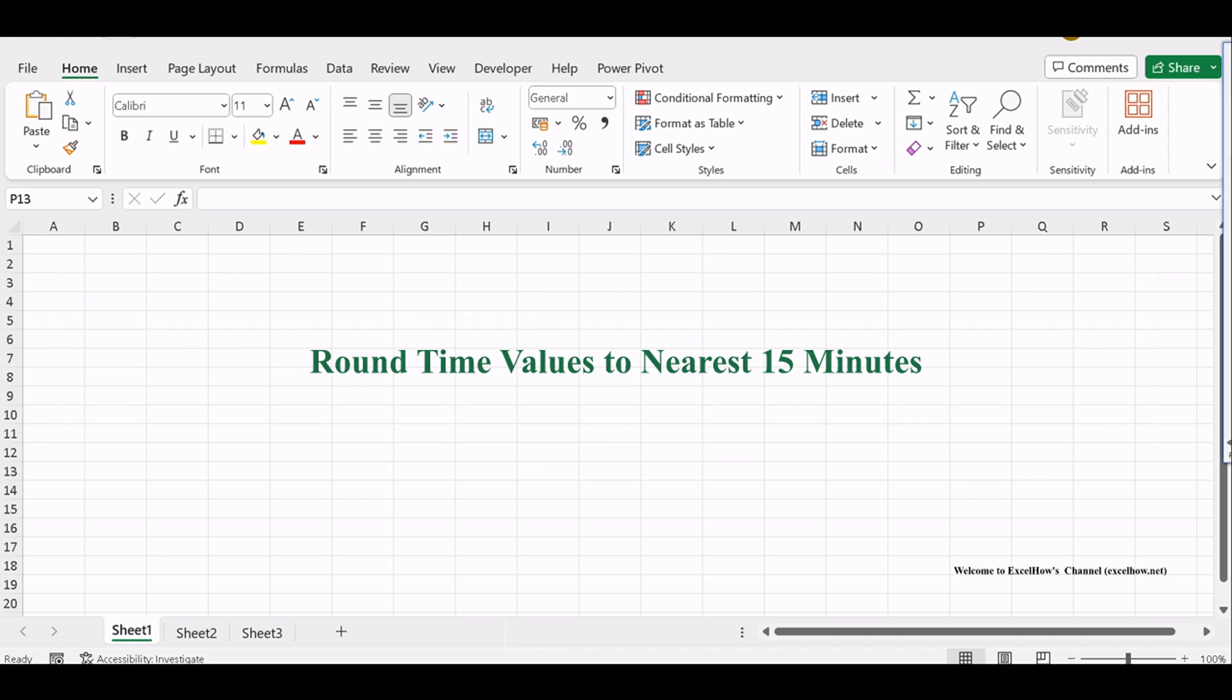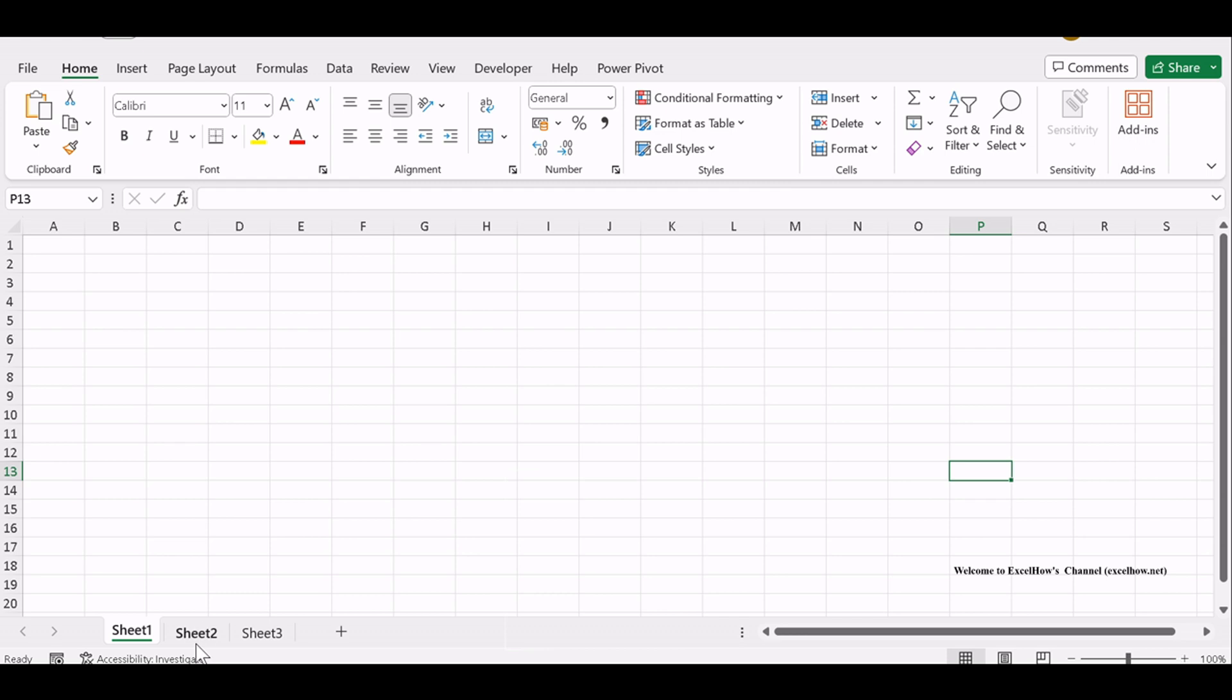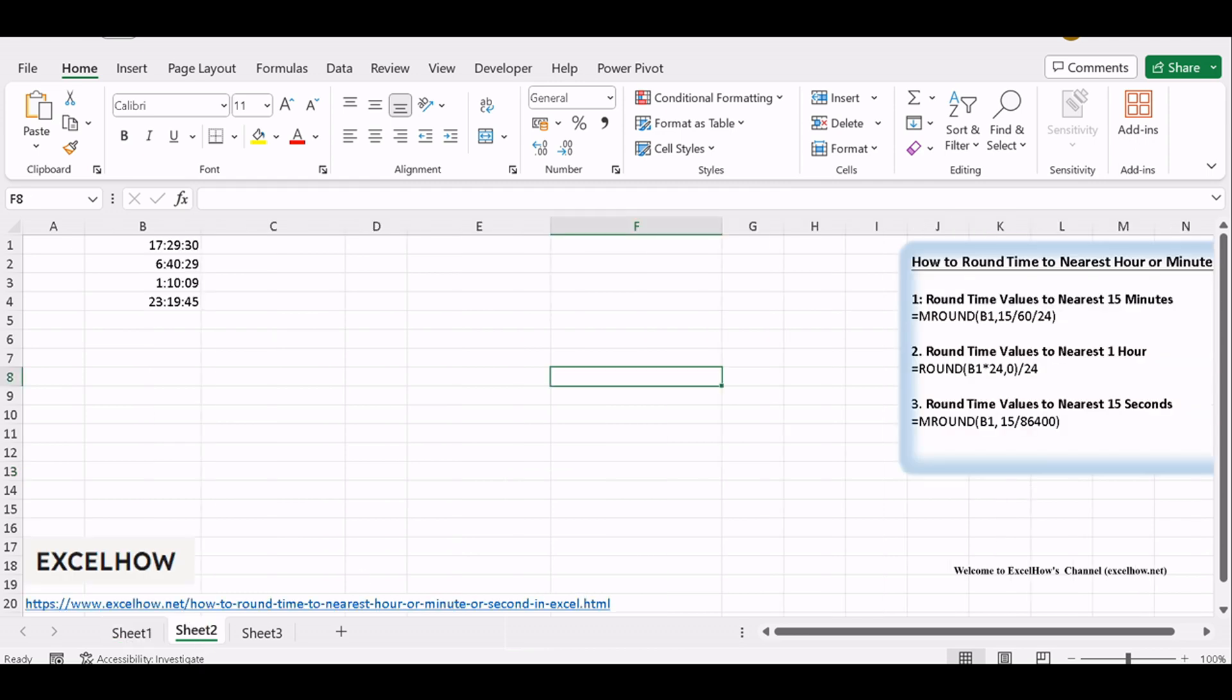In this tutorial, we'll guide you through the steps to round time to the nearest 15 minutes using a simple formula in Excel.